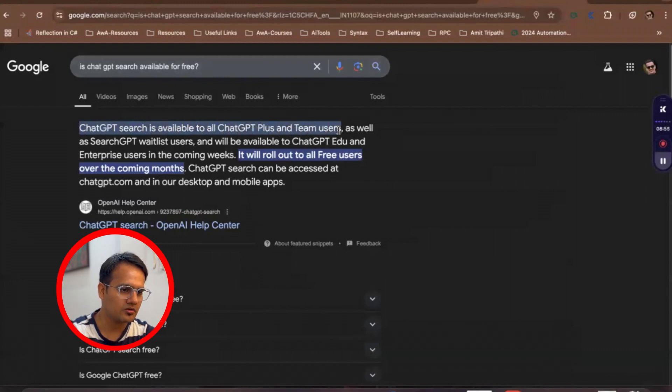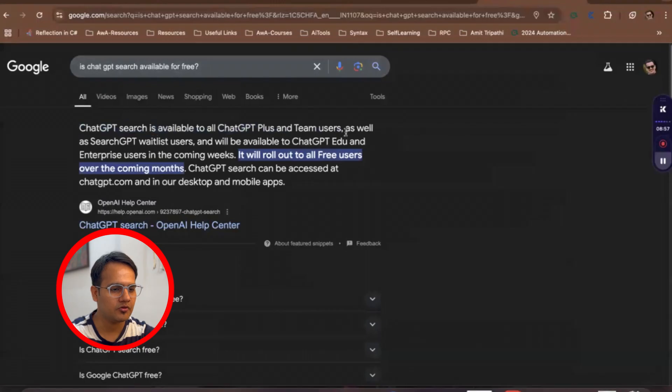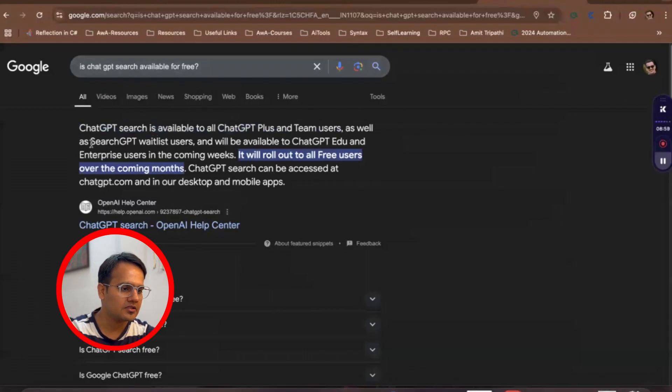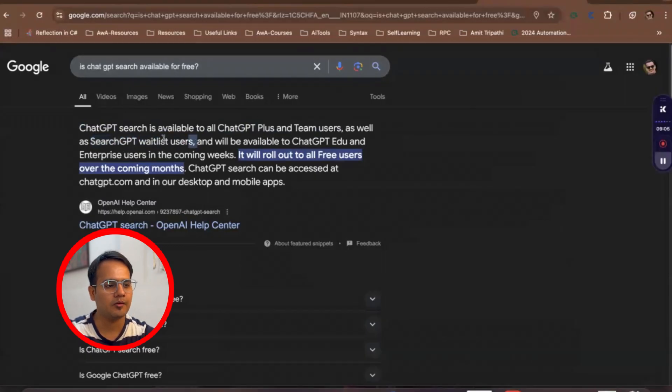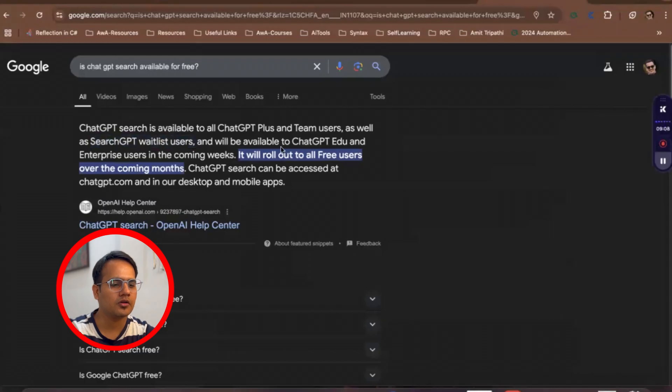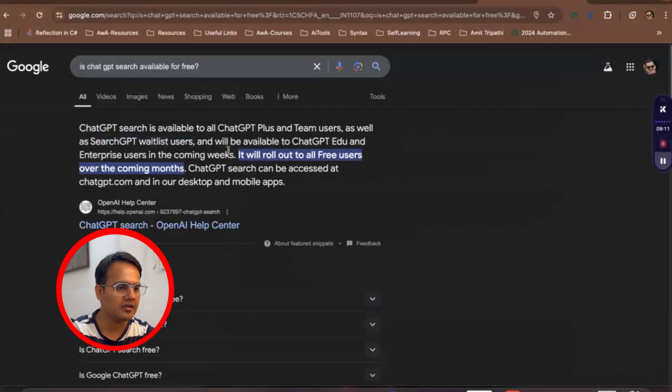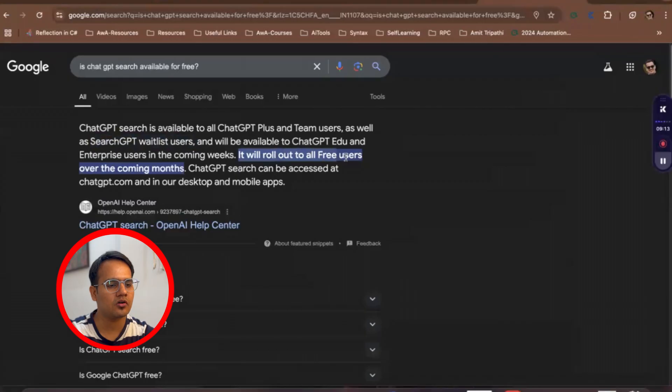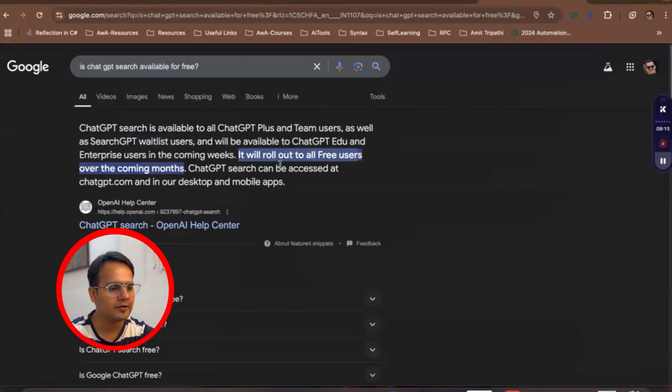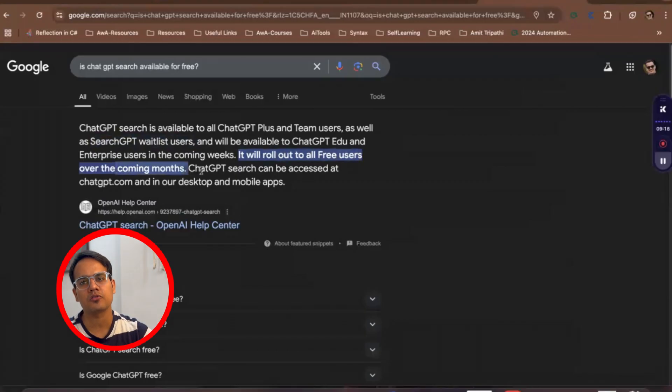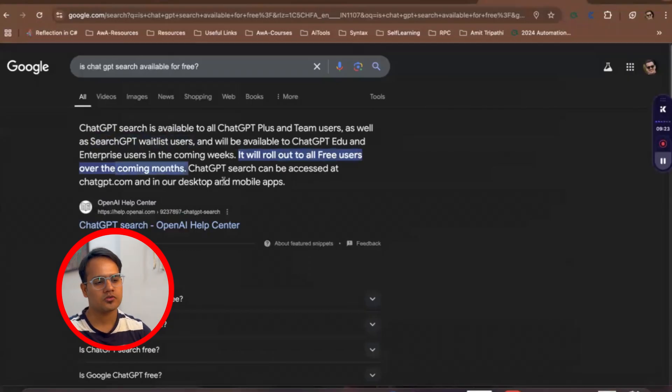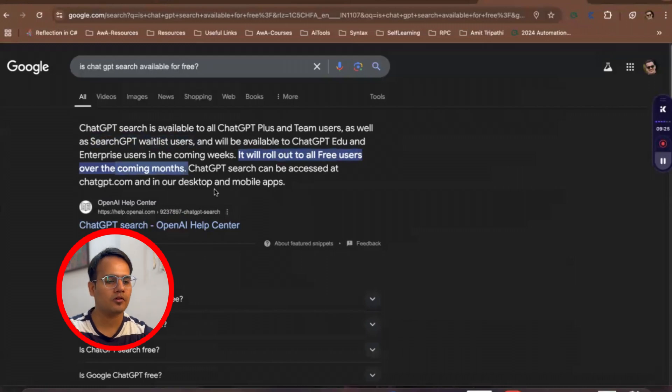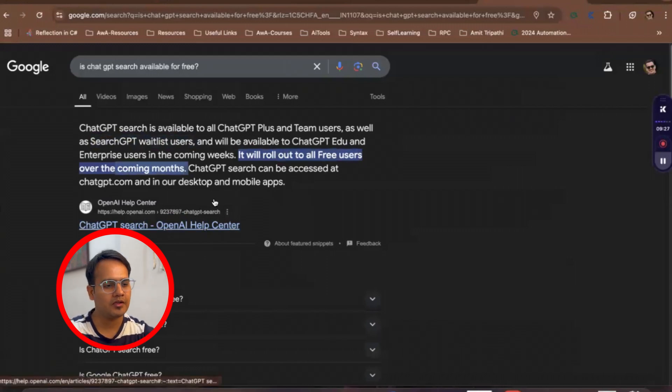ChatGPT search is available to all ChatGPT Plus and Team users, as well as ChatGPT waitlist users. So whosoever has applied for this SearchGPT will be able to access this. But it is going to be available for educational enterprises in the coming weeks, and then it is also going to roll out for free to all the users in coming months. Recently, they are also going to reveal this feature for all free users also. So don't worry about that, just wait for a couple of maybe weeks or maybe one or two months, it is also going to be available to you.